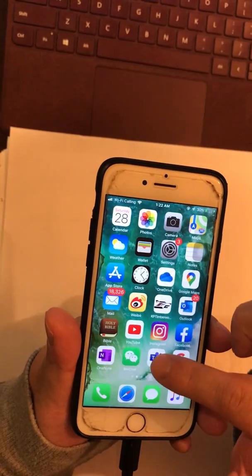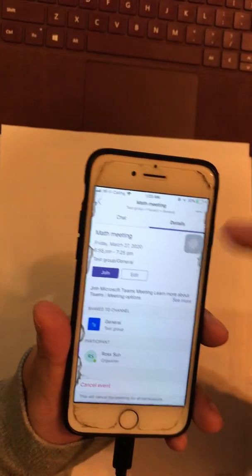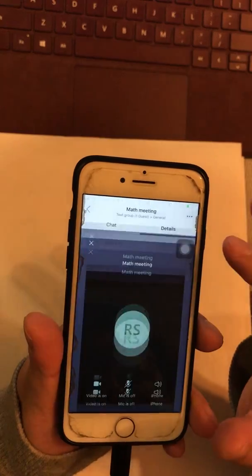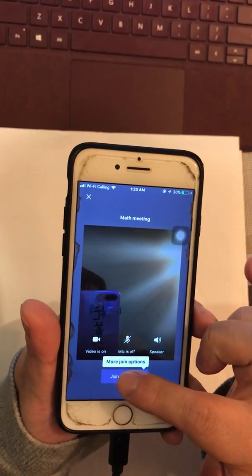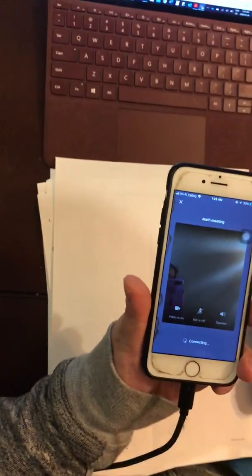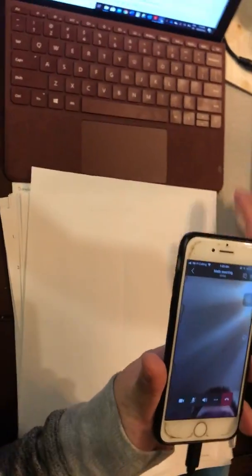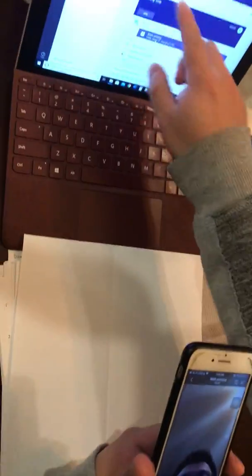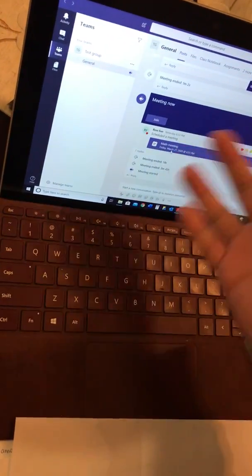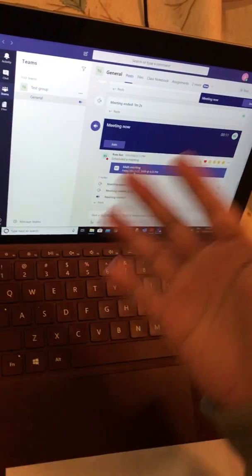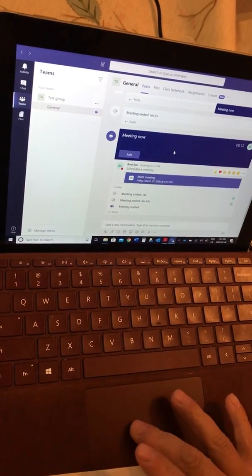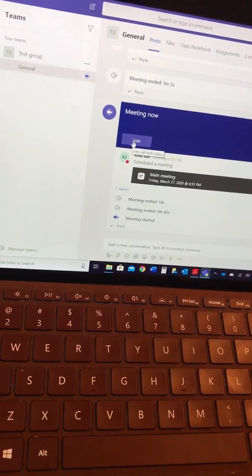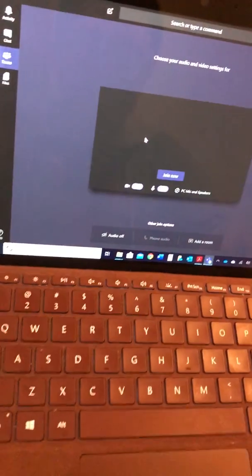Then you go to Teams. I'm going to join a meeting I just created, so I click Join. This is a laptop that I used to simulate what it looks like at the student's end, so this is like a student right now. They can click Join.